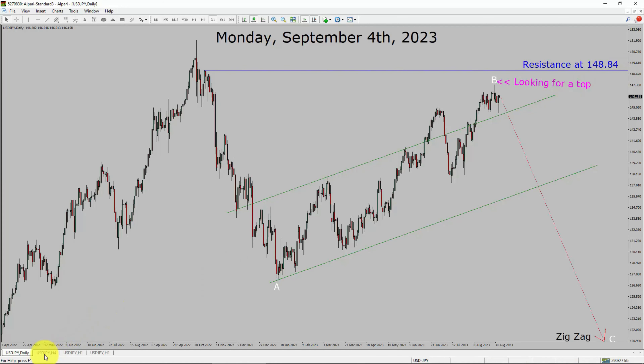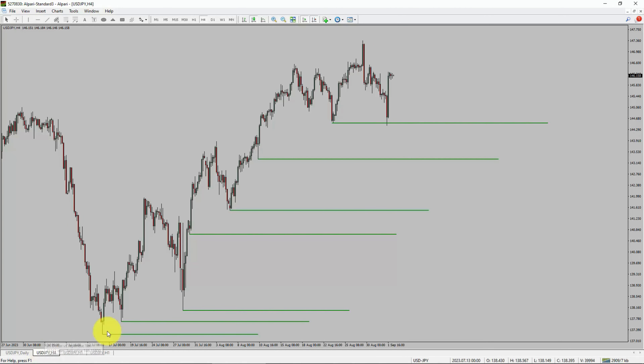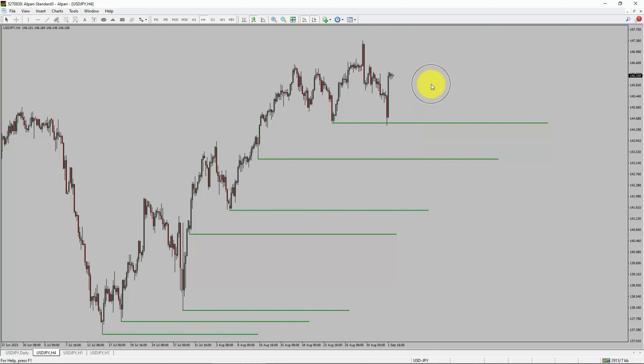Next, let us take a look at the four hour time frame. Price action is printing higher swing highs and higher swing lows. To me, the USDJPY pair trend looks up in the four hour time frame.